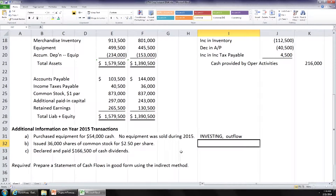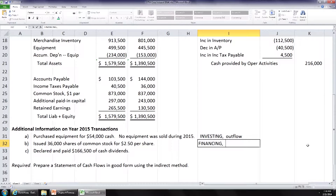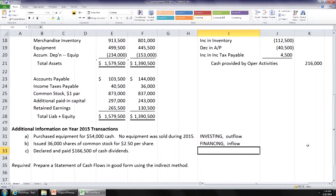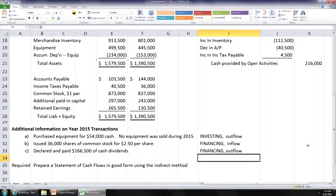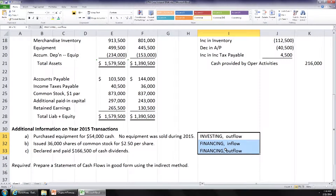Issued 36,000 shares of common stock for $250 per share. What type of activity or cash flow is that? Financing. Is that an inflow or an outflow of cash? Inflow — that's why we issue stock, to have cash inflow. Now, we declared and paid $166,500 of cash dividends. What type of cash flow is that? Financing. Is that an inflow or outflow? That is an outflow — cash is leaving us.